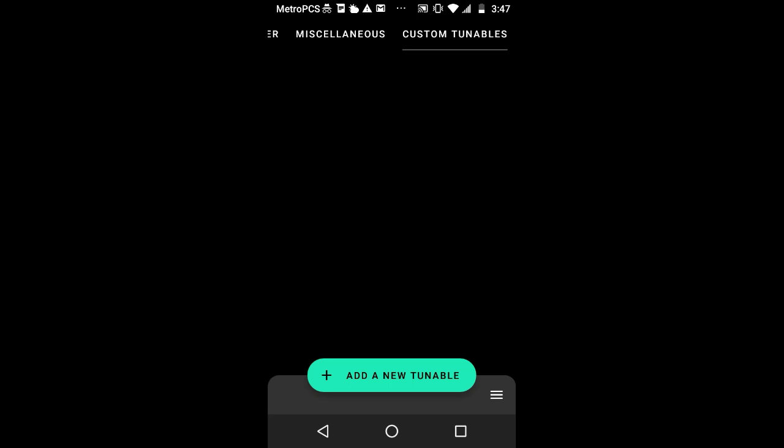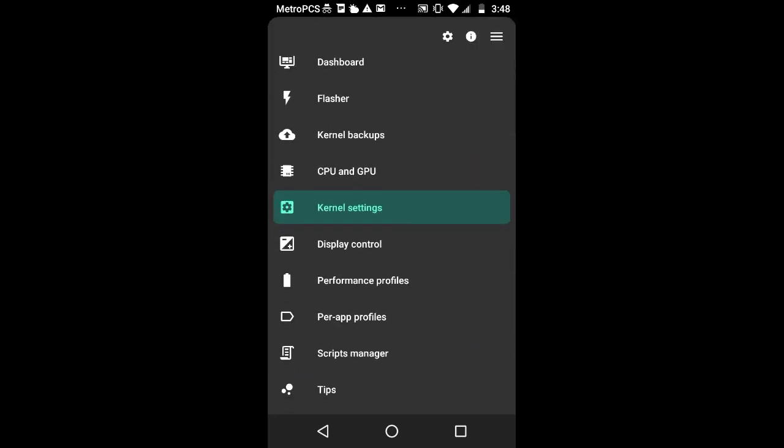What custom tunables are is basically if there's anybody from an XDA forum or any other forum about Android tweaking and they use this kernel manager, if somebody wants to give you like a performance tunable, then you could just add a custom tunable. You just download and add a custom tunable. Put it there so that your phone could do it. Anybody can share their own tunable, which is a really great option.